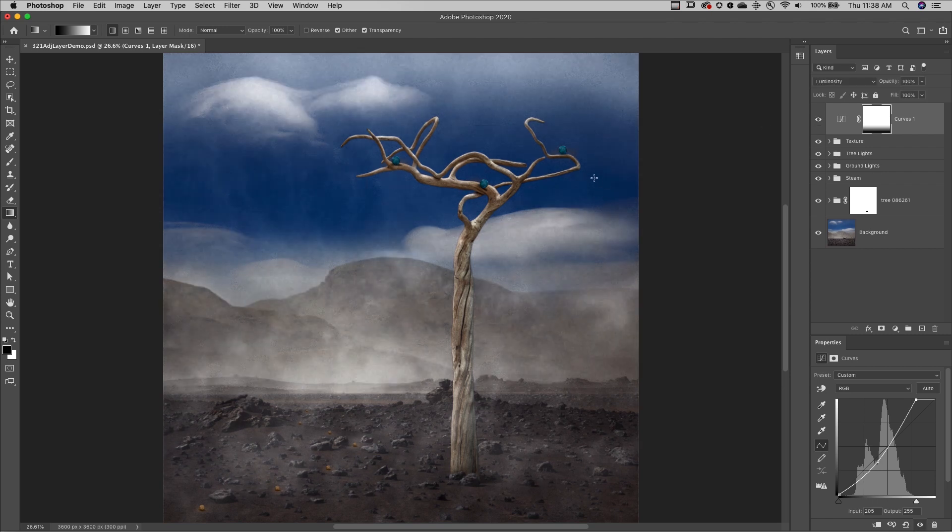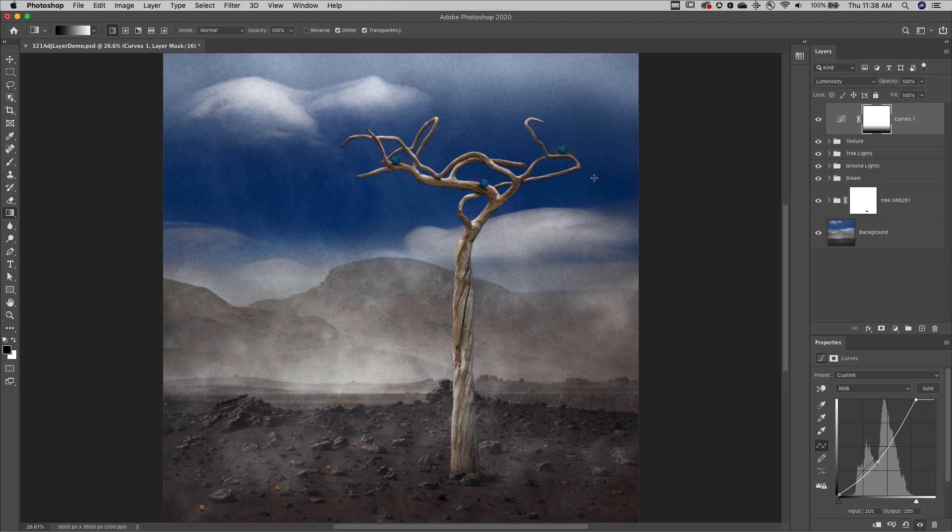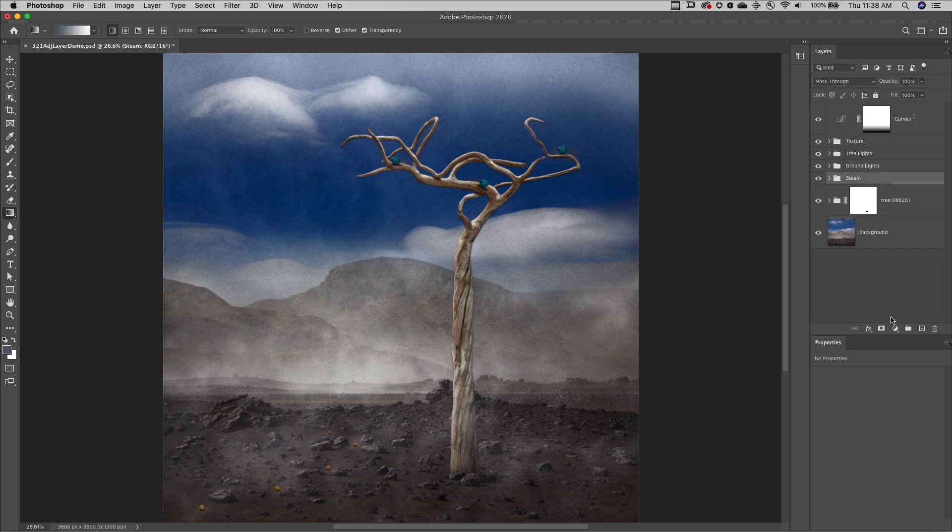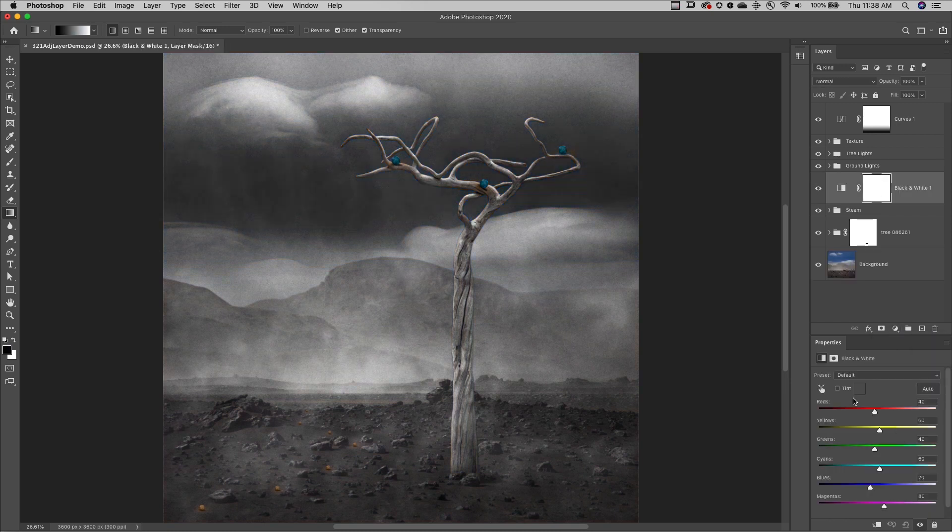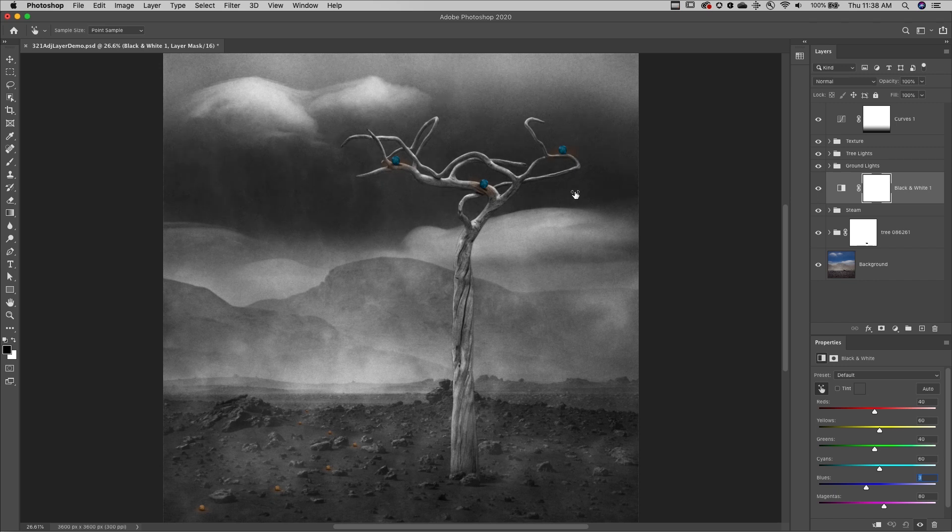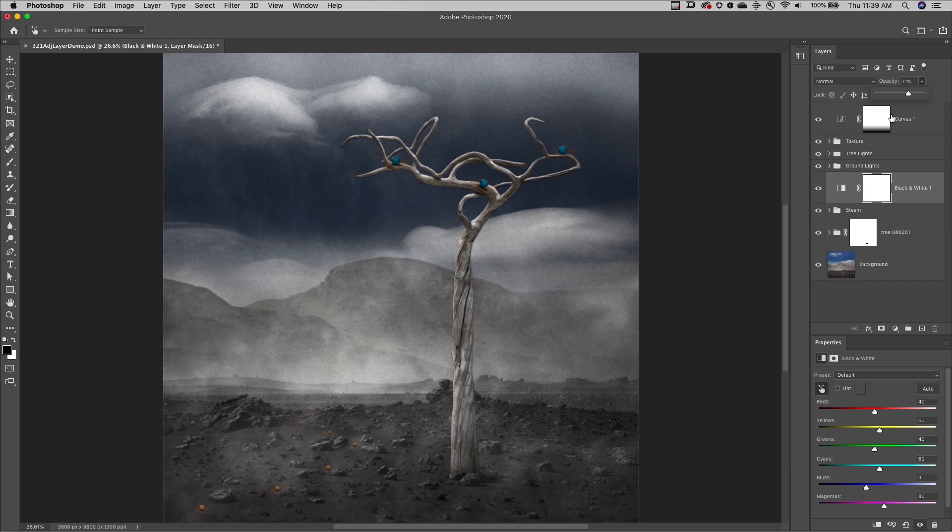Fourth, you can change the opacity of the adjustment and fill layers at any time. Here I'll add a black and white adjustment layer, use the targeted adjustment tool in order to darken the blues in the image, and then decrease the opacity of the layer in order to reveal some of the colors in the layers below.